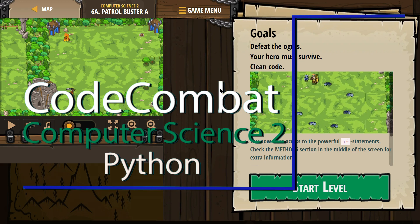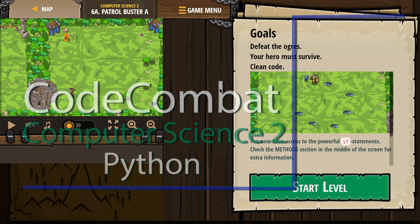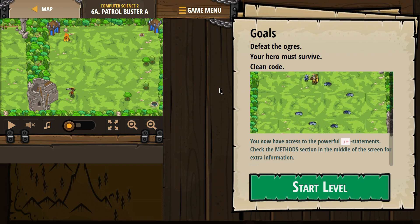This is Code Combat. I'm currently working on their Computer Science 2 course, the Python version. I'm on level 6A Patrol Buster.